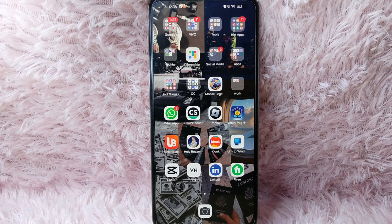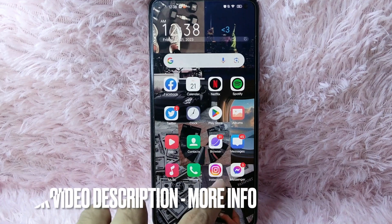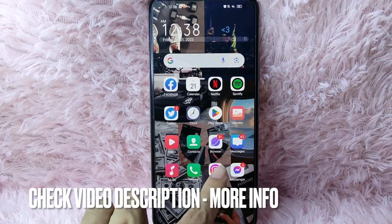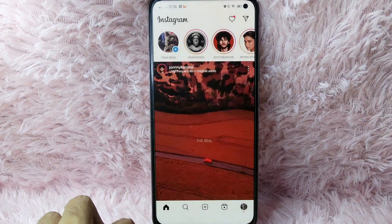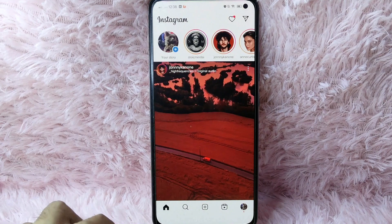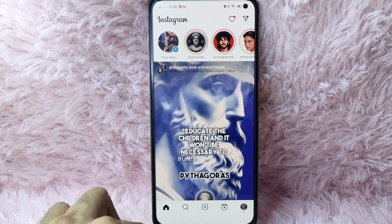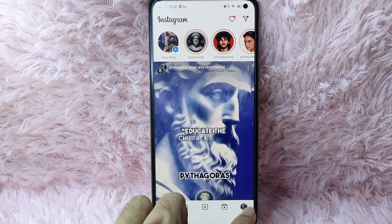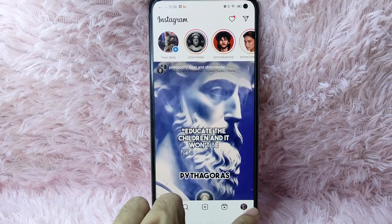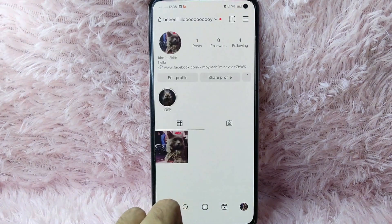Without further ado, let's get into the video. First, you need to open your Instagram application and login with your Instagram account. Once you tap on it you will be directed to the Instagram home page, and then you will see the Instagram profile icon at the lower right corner of your screen — tap on it.